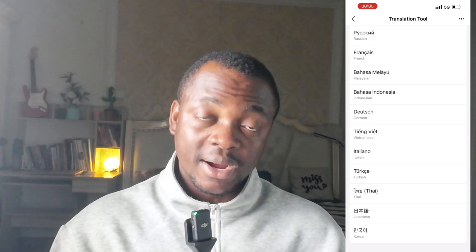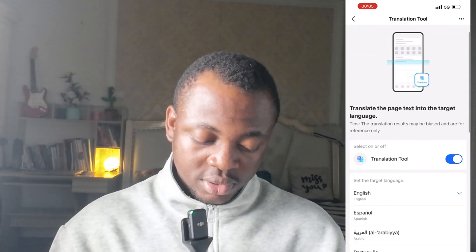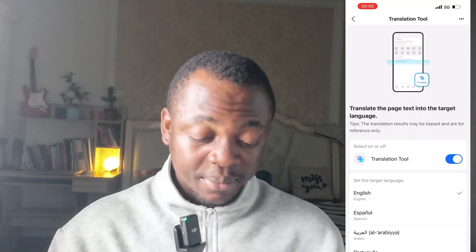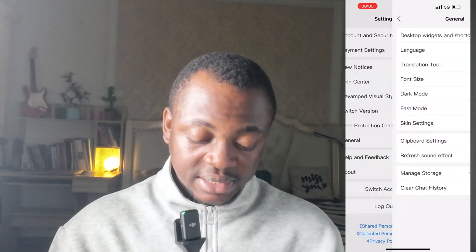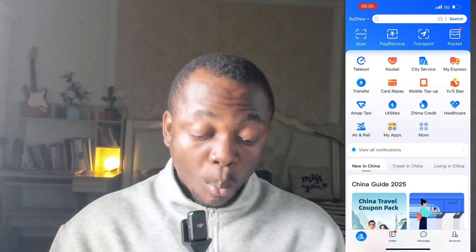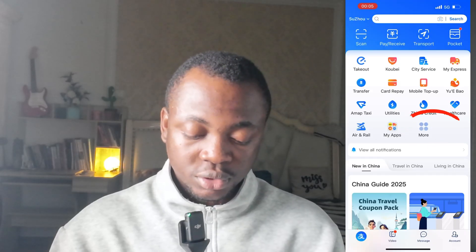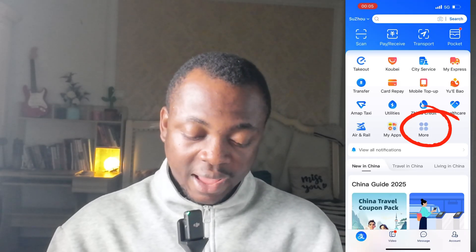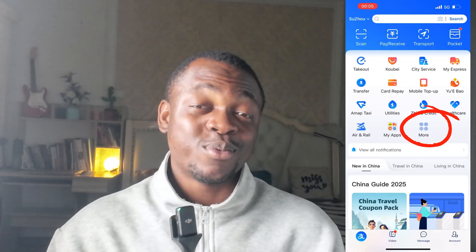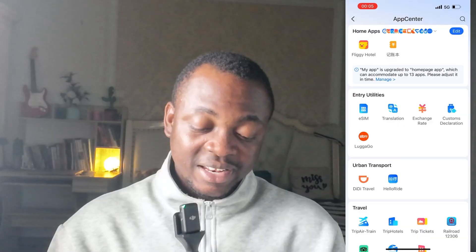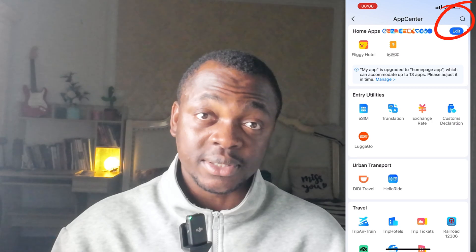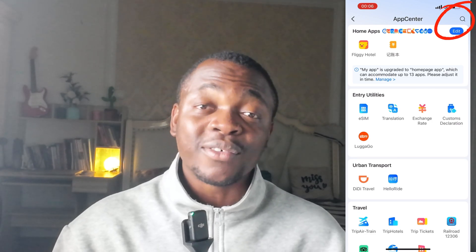Now go back to the home page of the Alipay app. All you have to do is click on 'More.' In the More section, check the top right corner — there's a search button. Click on the search button.